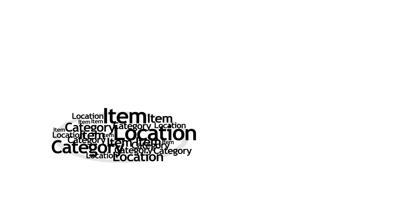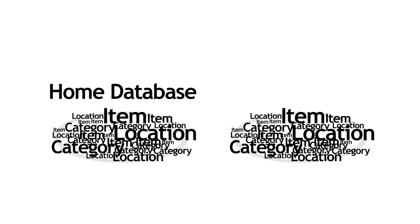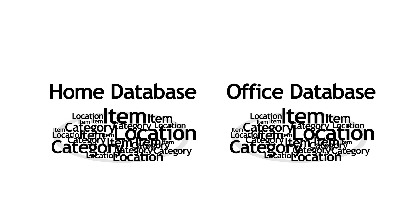For example, you can have a home database to manage your items at home, and an office database to manage your items at work. Let's get started.